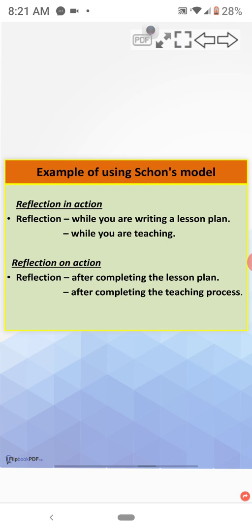And reflection on action. The example is, you can reflect after completing the lesson plan or after completing the teaching process.